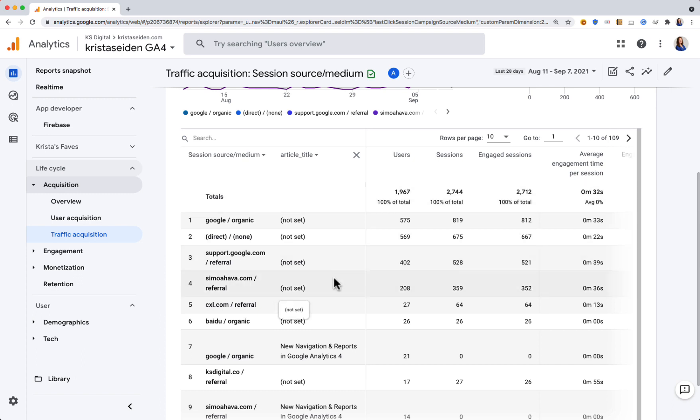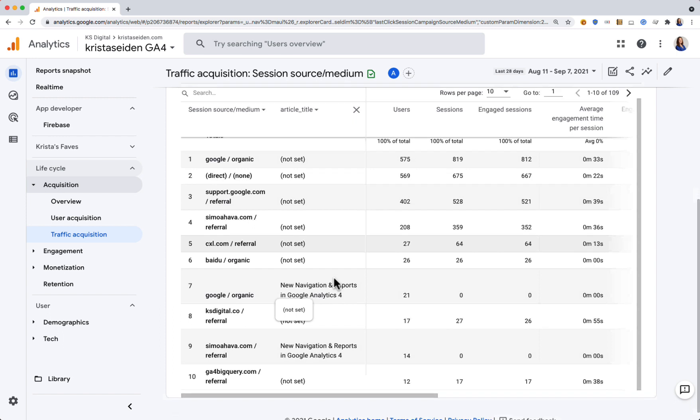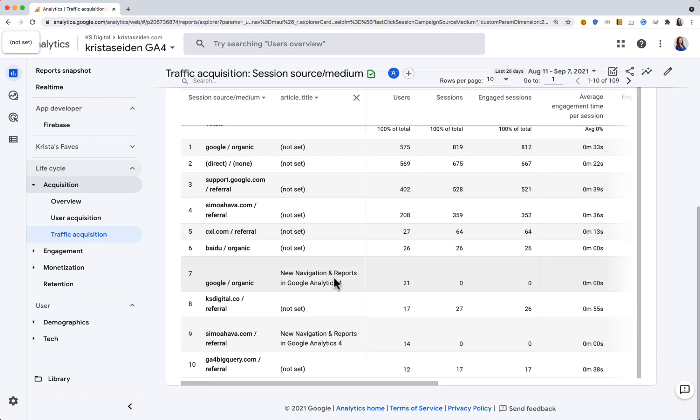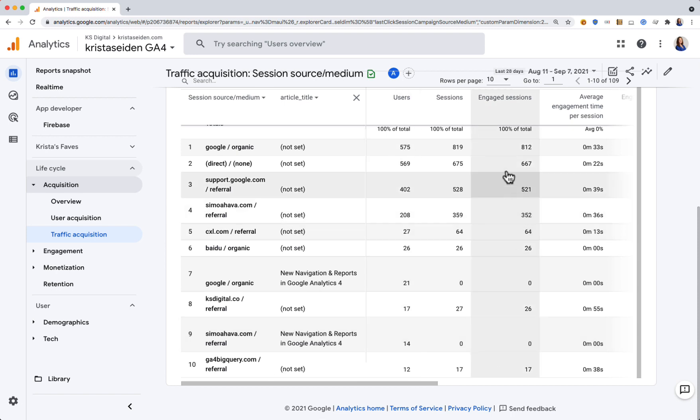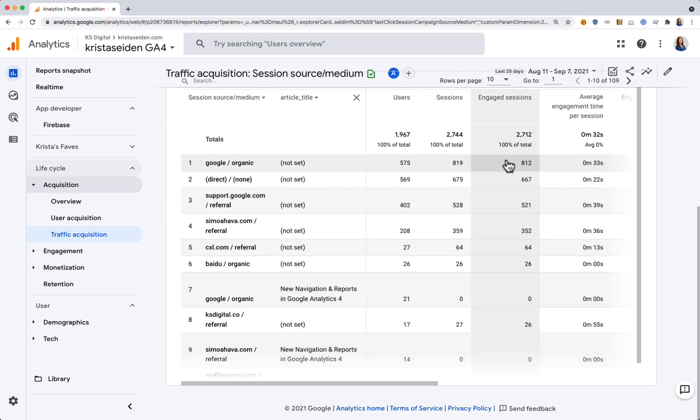Everything that's not set means they landed on the home page. But in some cases I can see that someone came from Google organic and landed on the blog post for new navigation and reports in Google Analytics 4. Similarly, I got some traffic to that post from simohapa.com.